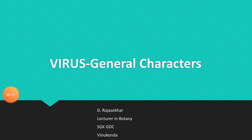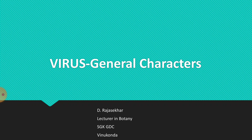Good morning everybody. This is D. Rajashekar, Lecturer in Botany, Srimathi Ganganini Kalyani Government Degree College, Vinukonda, Guntur District. In this video lecture, I am going to discuss general characters of viruses and also history of virus.